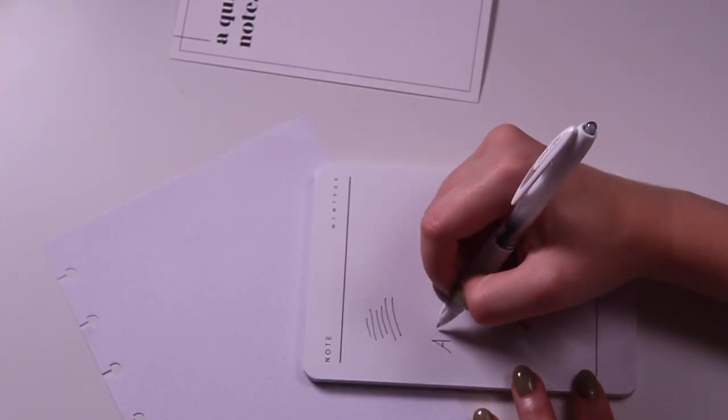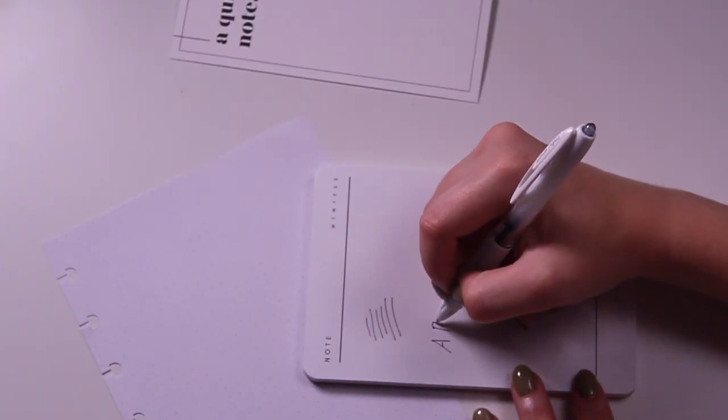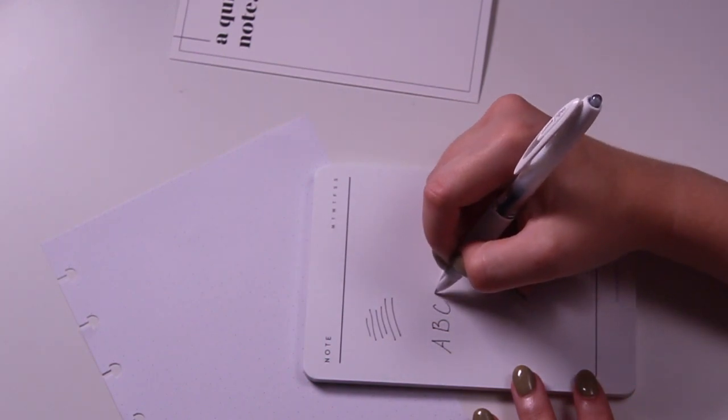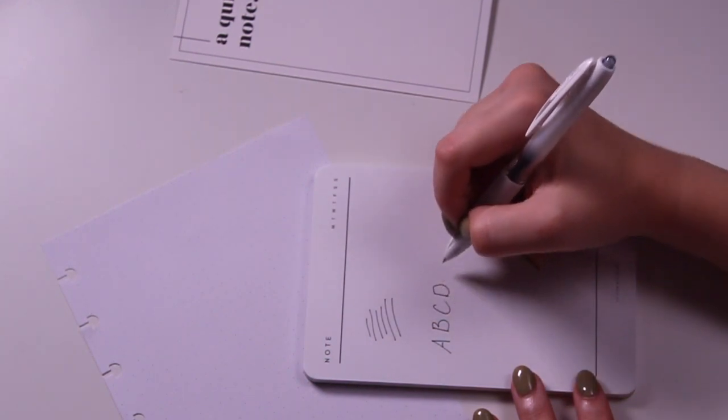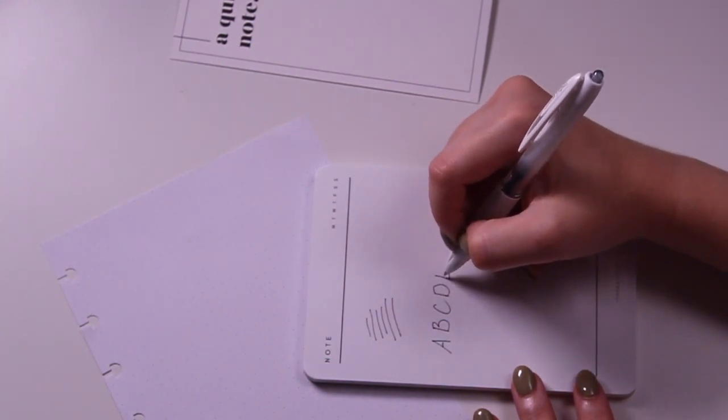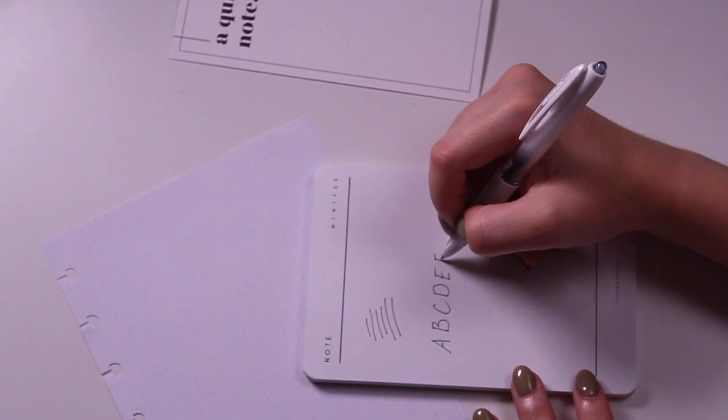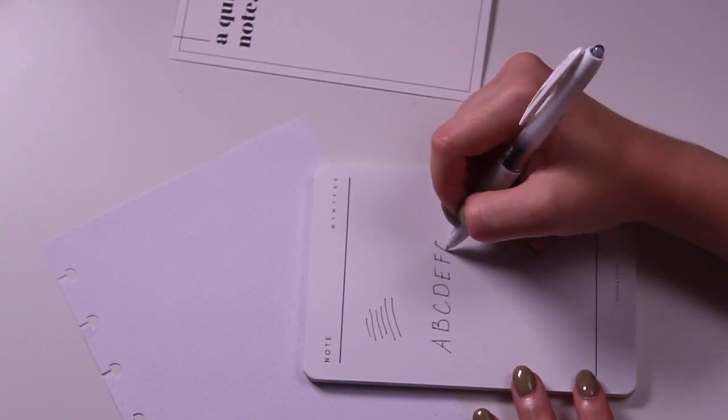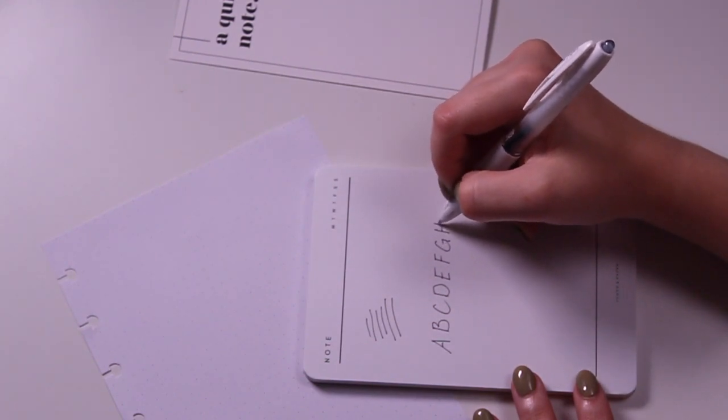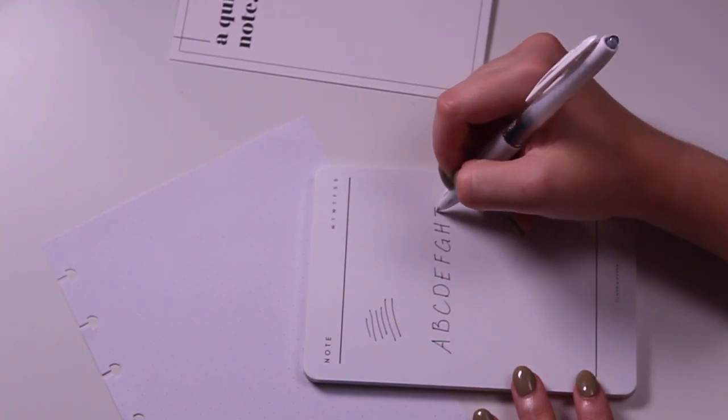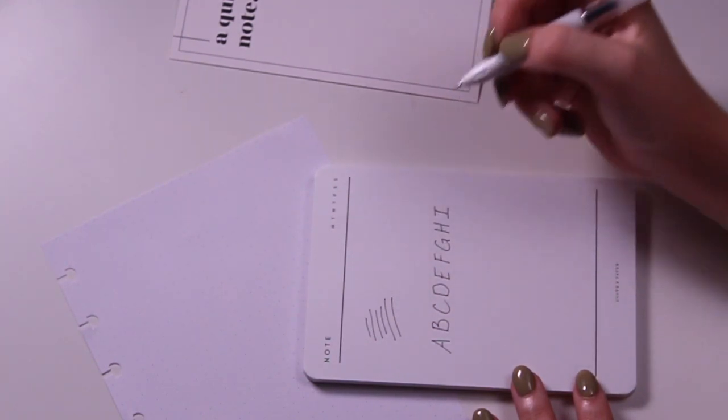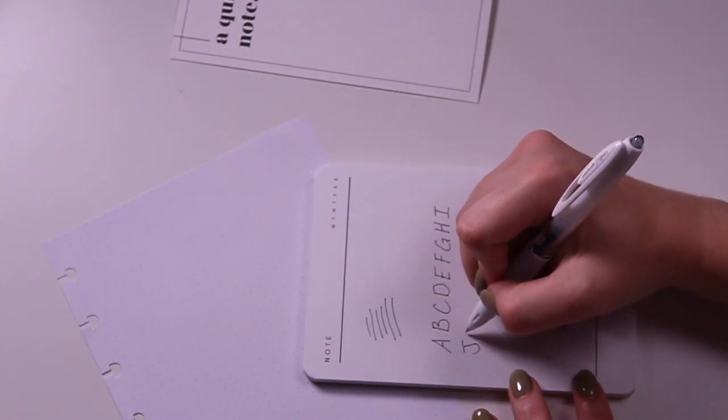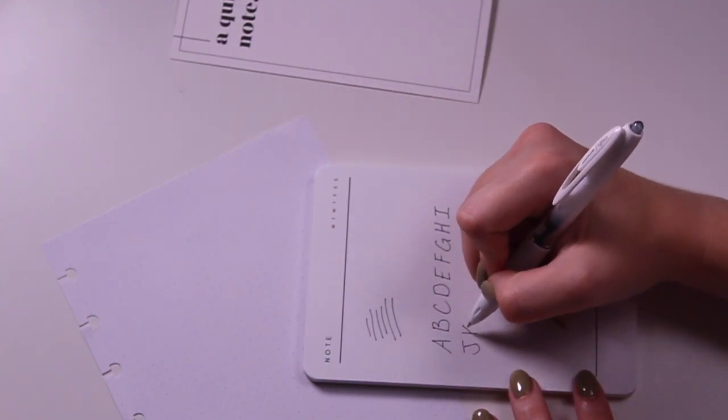Like the rest of the Signo line, the 307 features Uniball's cellulose nanofiber ink, which makes it skip-free and a very smooth writer. It is also pigmented ink, which makes it a very dark black and rich color. It's also water-resistant, fade-resistant, and archival level ink.